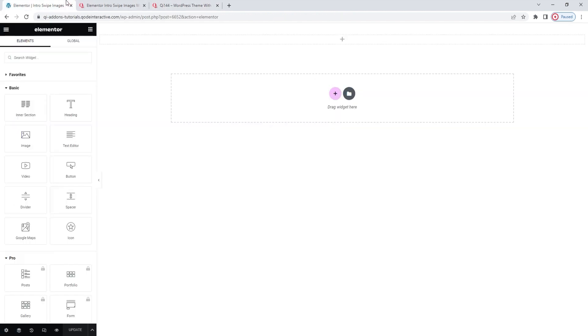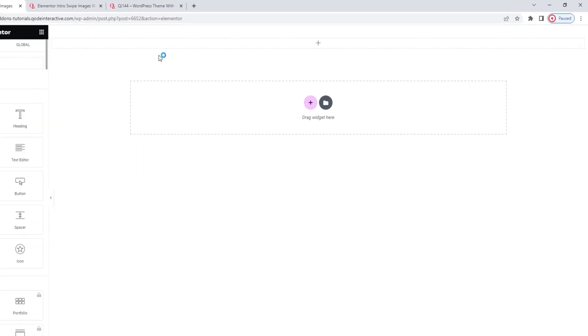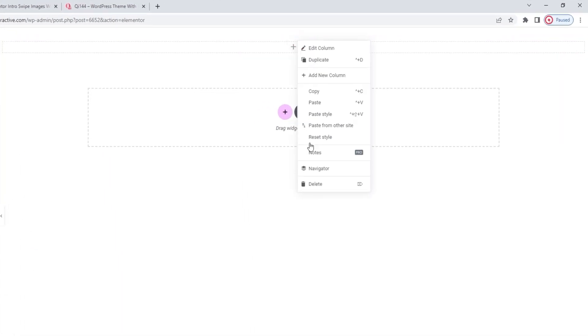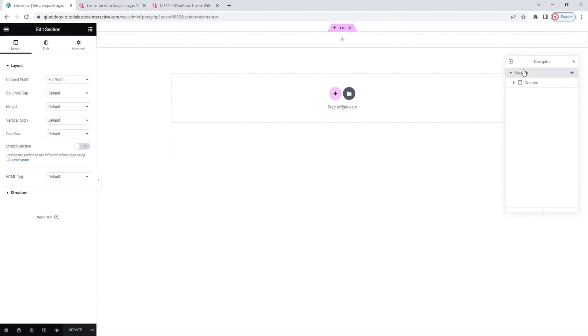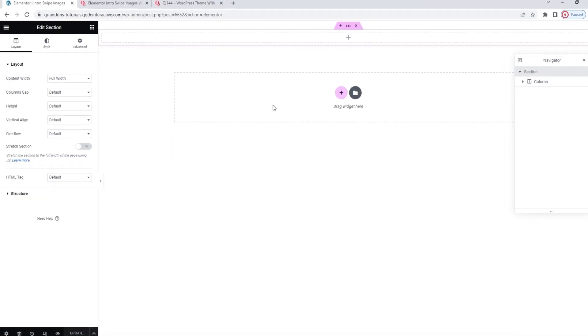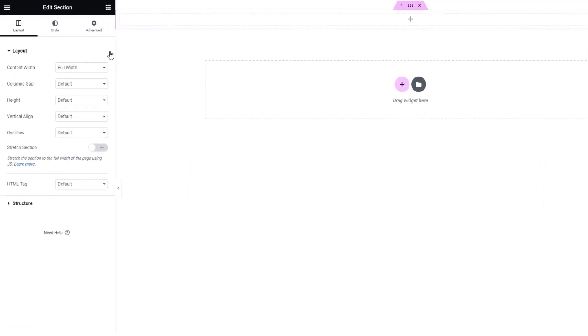Head over to the backend. Before I add the widget to the page, I want to check on something for the section that I'll be working in. And to help me do that, I'll open the Navigator. So, right-click and select it in the drop-down menu. Okay. With the Navigator open, I'll click on Section to open the options for editing it. Then, in the Layout tab, under Content Width, I'll make sure the setting is full width. Giving the maximum amount of space to the Introswipe Images will ensure this element really shines.